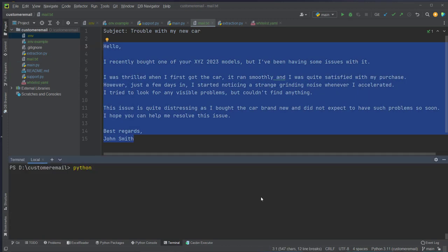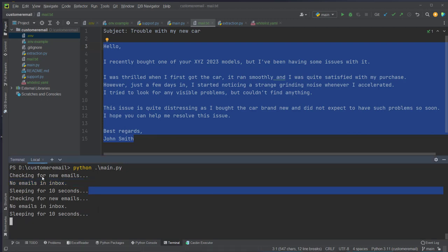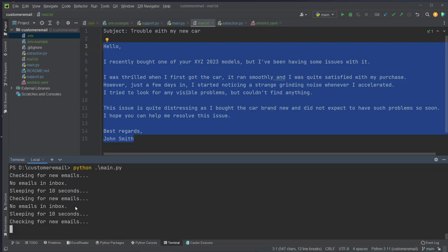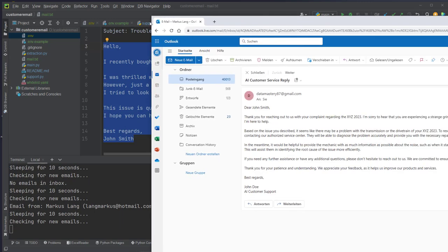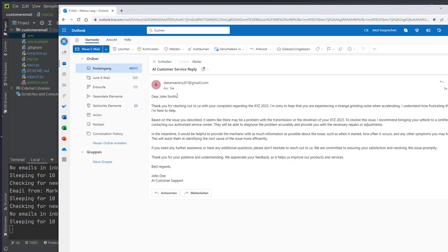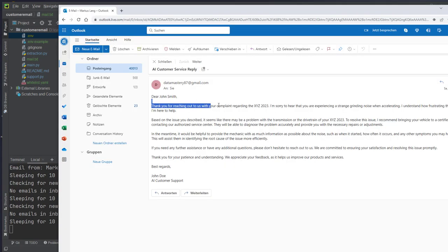We start the service with 'python main.py', which creates the while loop checking for new emails. As you can see we don't have any emails in the inbox. On my other screen I send an email to the server, and after a few seconds the service picks it up — I can see this is from my personal email and my personal name. Going back to my personal email, I received a reply email. It says 'Dear John Smith' — I was addressed correctly — 'Thank you for reaching out regarding your complaint regarding the model, I'm sorry to hear that' and so on. I think the email itself is pretty nice and is better than many other customer service emails.